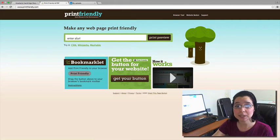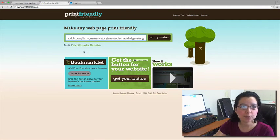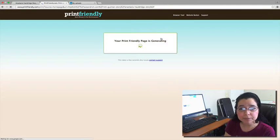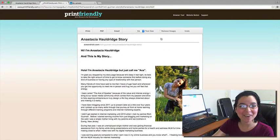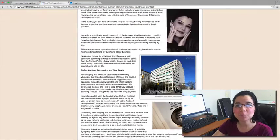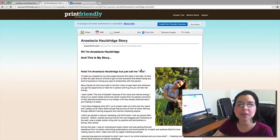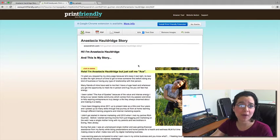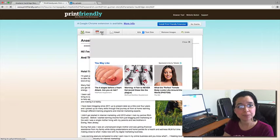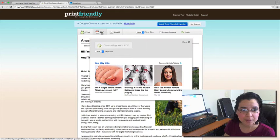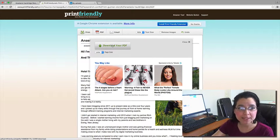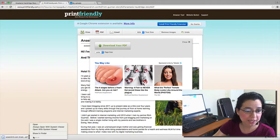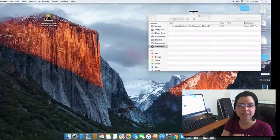You see where it says 'make any page print friendly' — that's where you paste your URL. Now I'm going to go to print preview. Give it a few seconds. There it is. And now here it is — I could take out the images if I wanted to, but I'm going to leave everything the way it is. So I'm going to click on PDF, very simply like this. Give it a few seconds and it says 'download your PDF.' I'm going to click on that and it's going to automatically download right to my desktop.